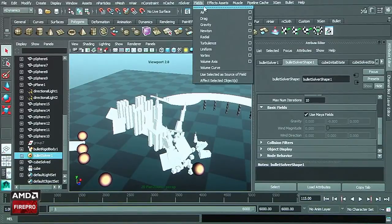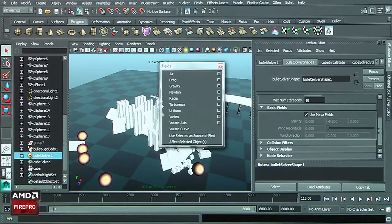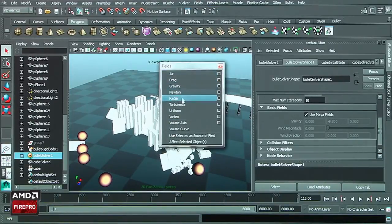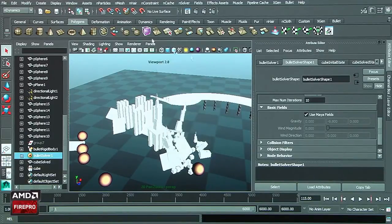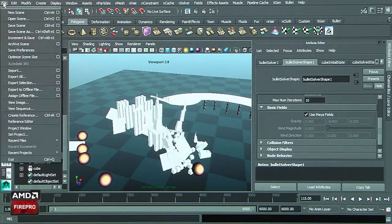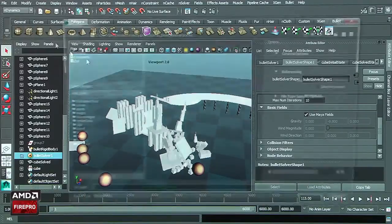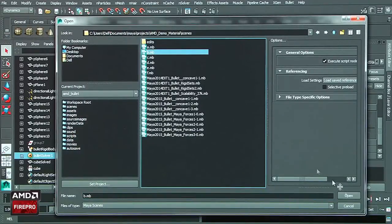For instance, if you want to use the different fields inside Maya, like the air, the turbulence, the vortex, and many others, you can do it very rapidly. You just need to select the geometry and apply the field you want to use.